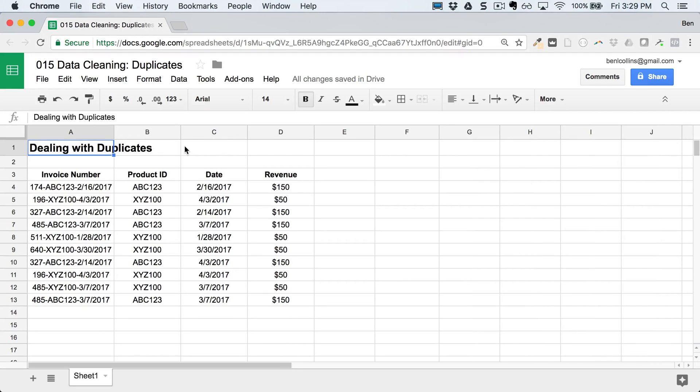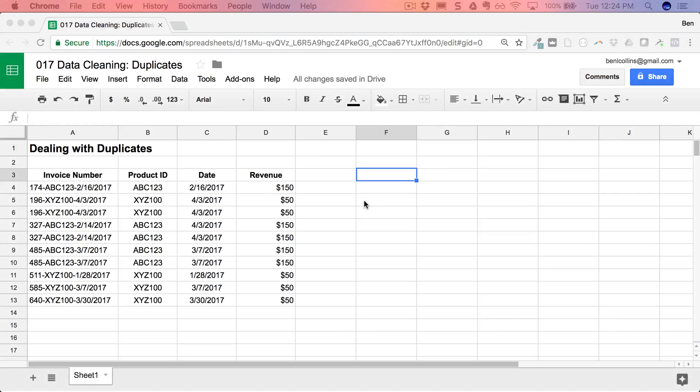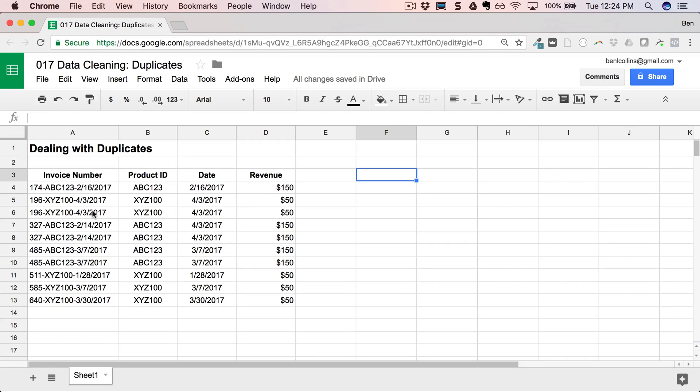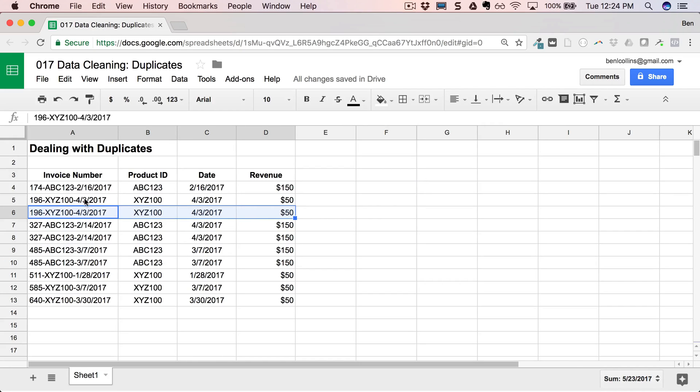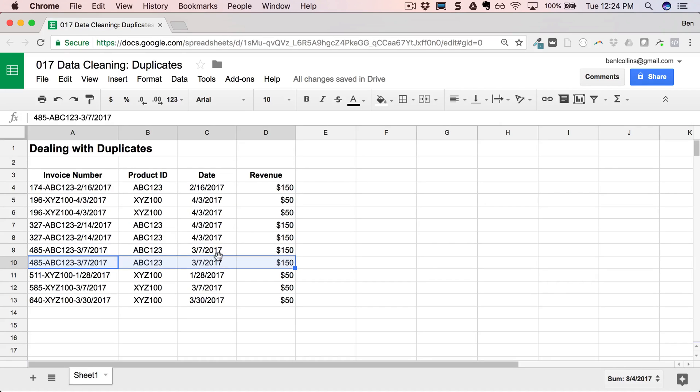So here we are in Google Sheets with a small data table, and there are some duplicates in here. In this little data set, let's talk about finding and dealing with those duplicates. I can take a quick look and I can see very quickly that there are some duplicates in this data set. For example, this line is just exactly the same as the line above. Same invoice number, same product ID, same date, same revenue.